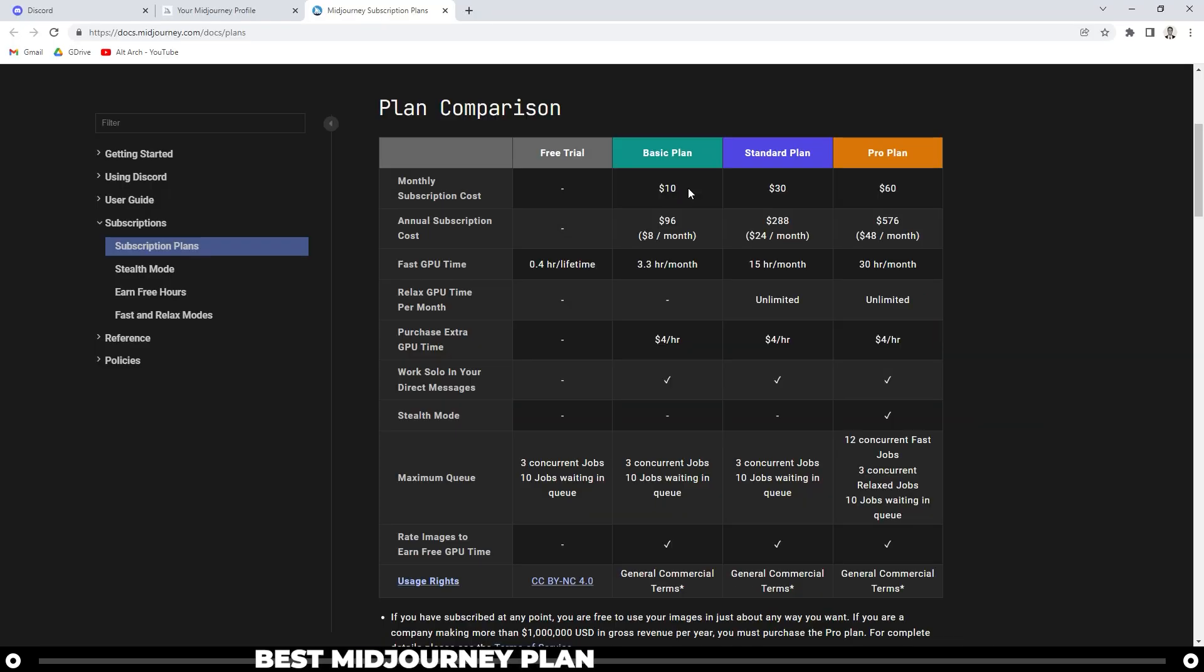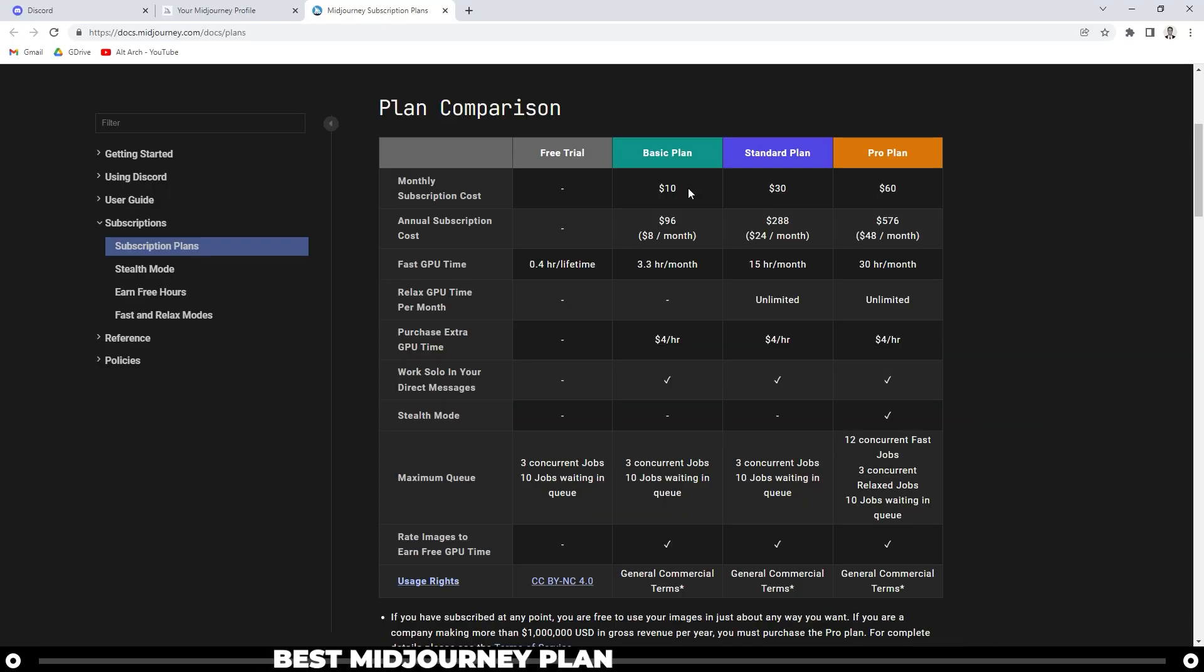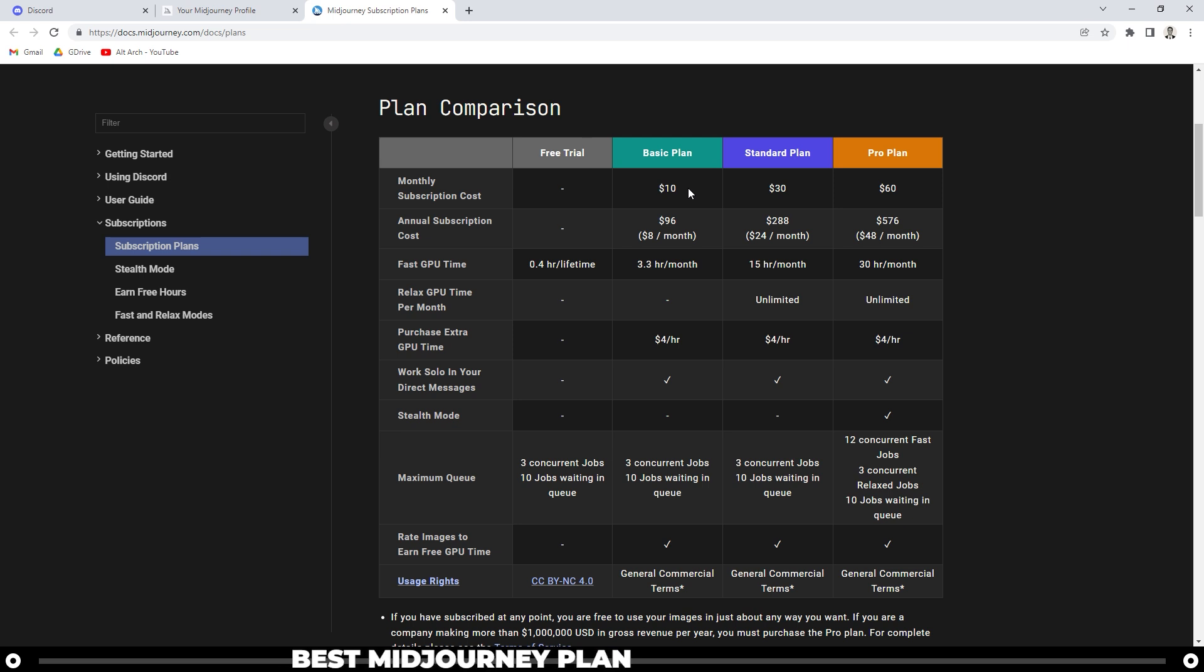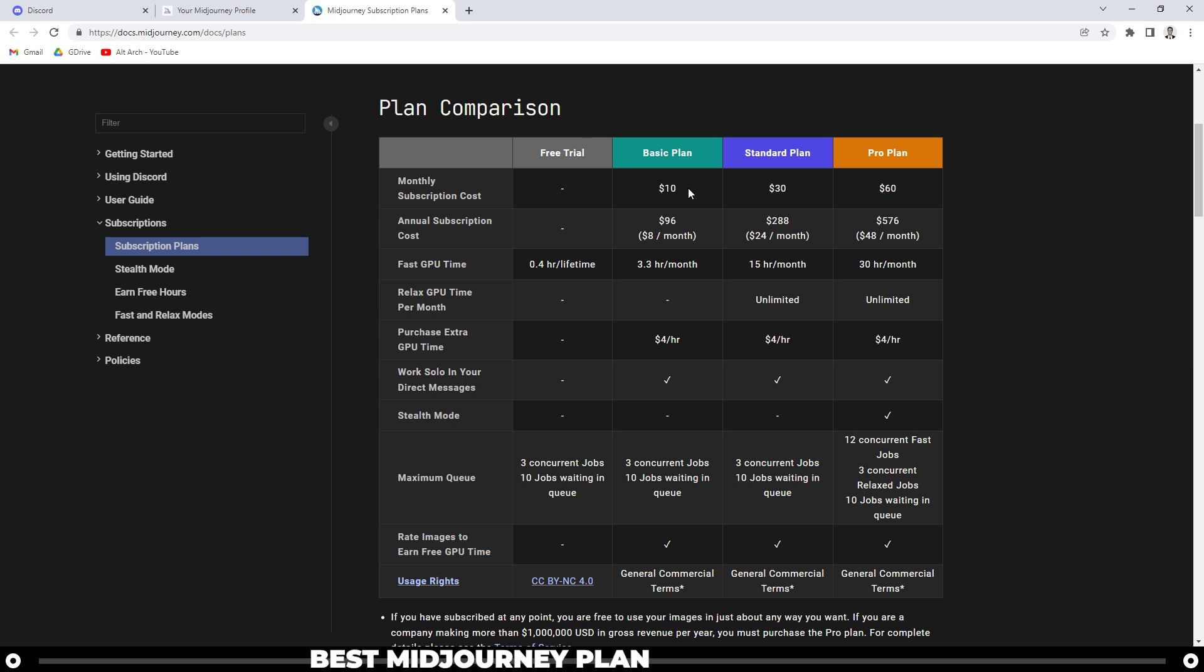Also, with the basic plan, it gives you the rights to use the images that you create commercially, meaning you can use them in school or you can use them for your company and you can sell them and make money off of them.